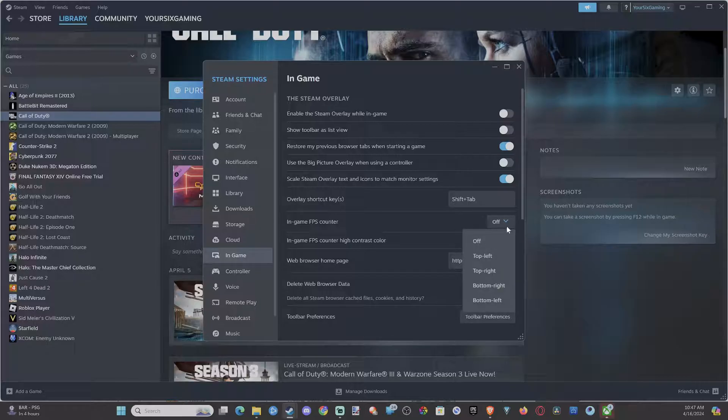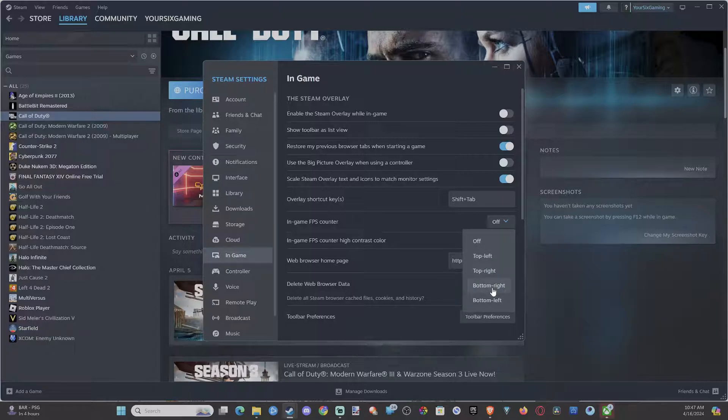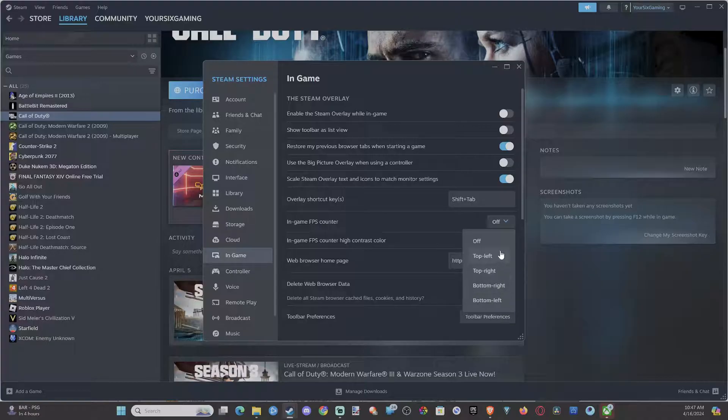Once we select the down arrow, we have off, top left, top right, bottom right, or bottom left. Typically, I just go top left because that's usually where we don't see any user interface or something in the game. So it's very easy to see.